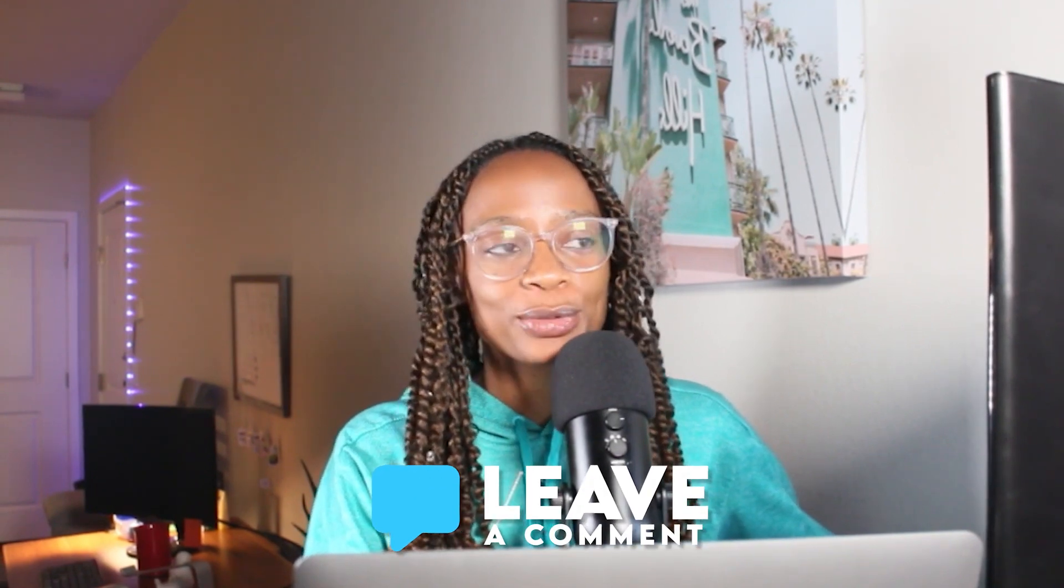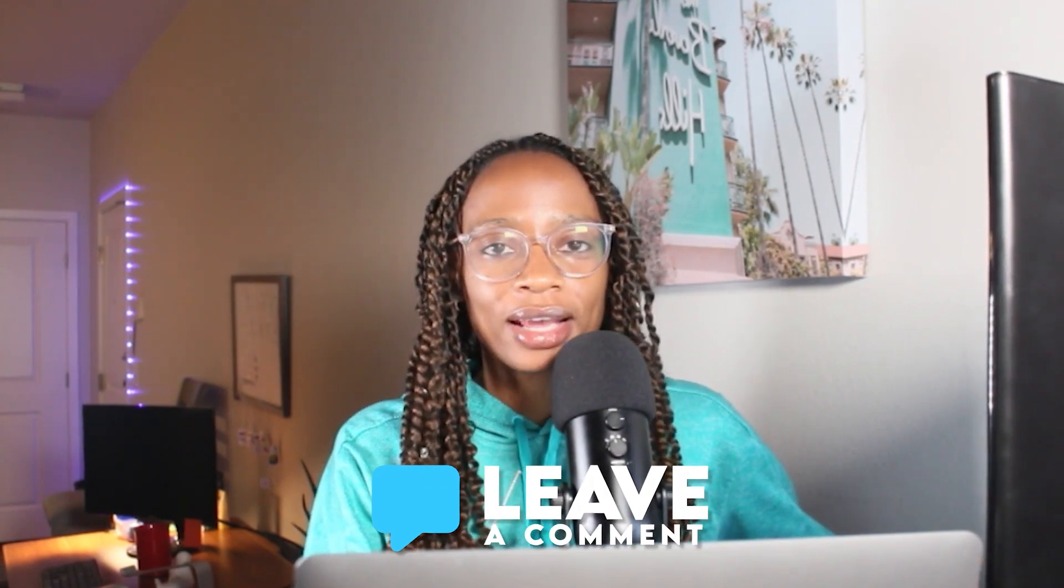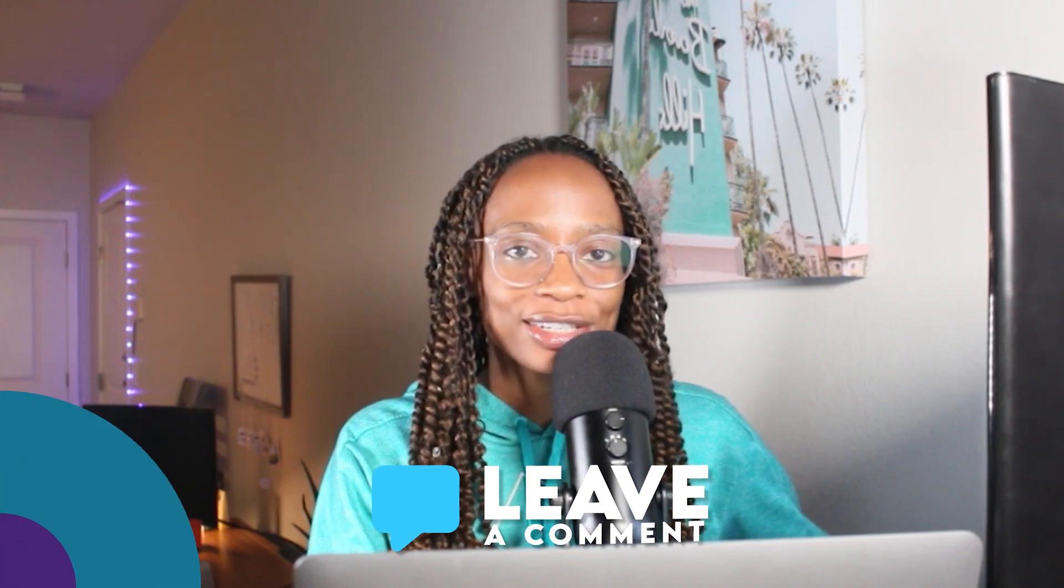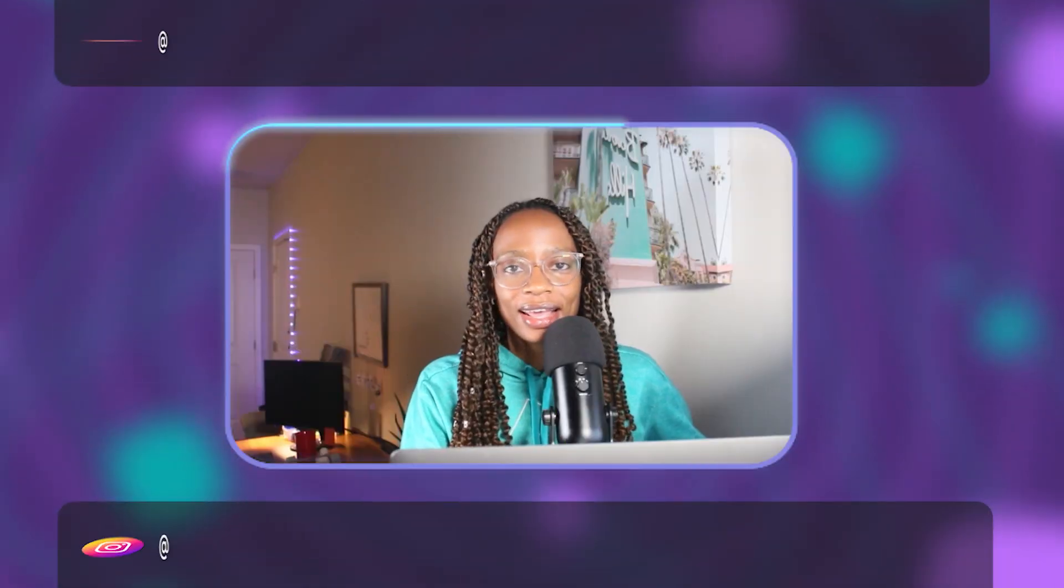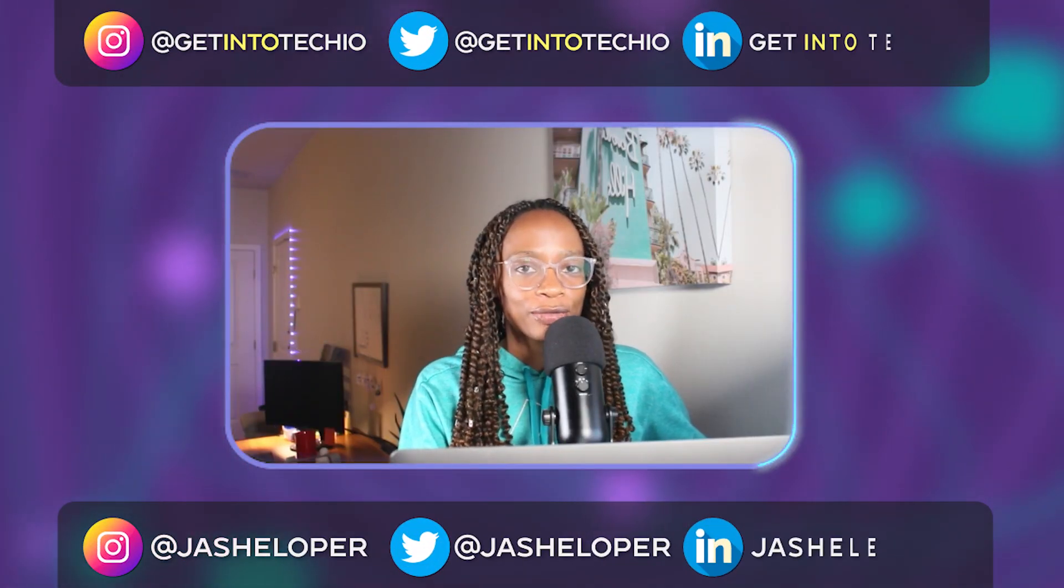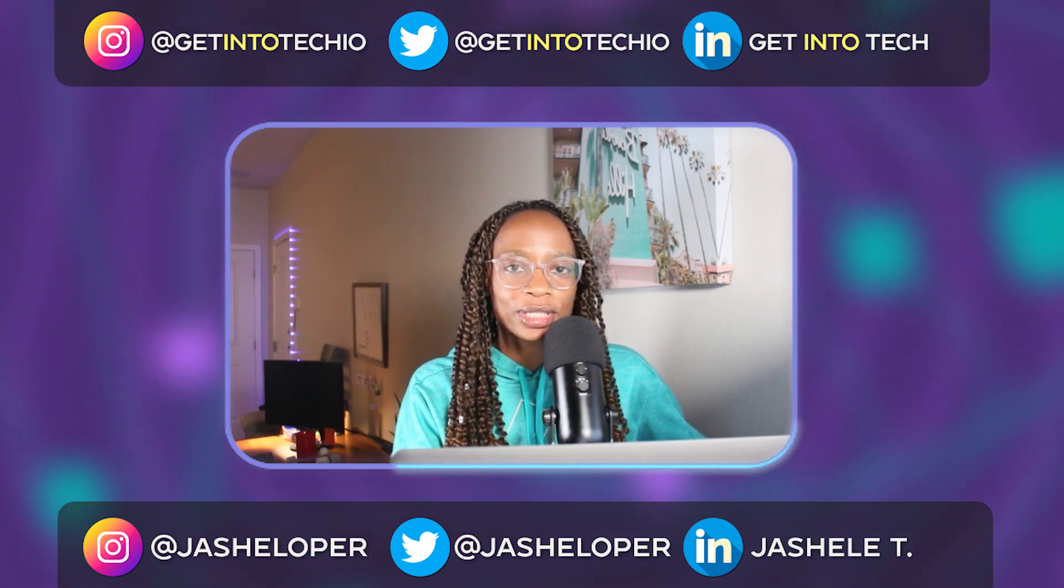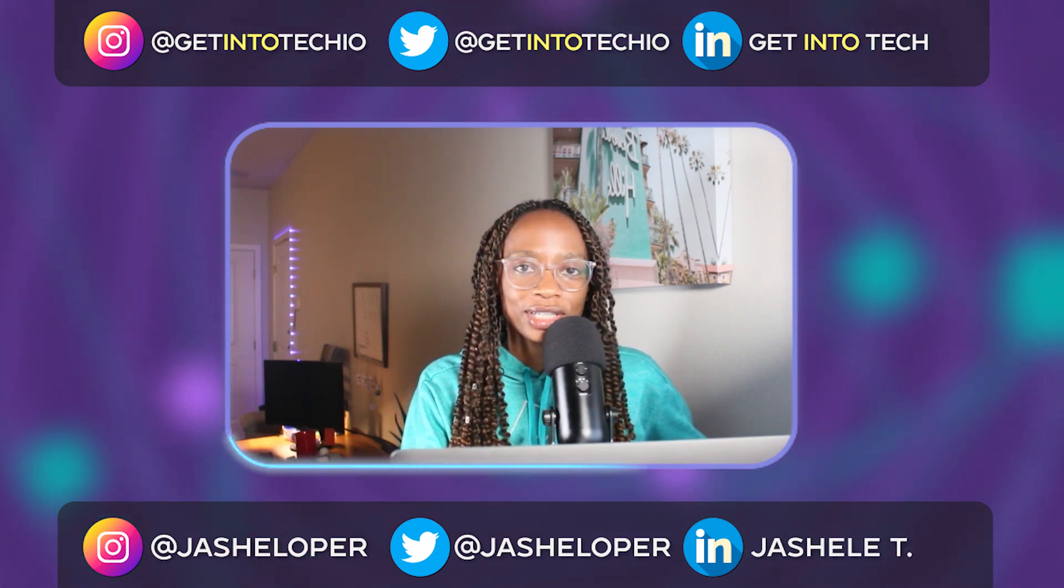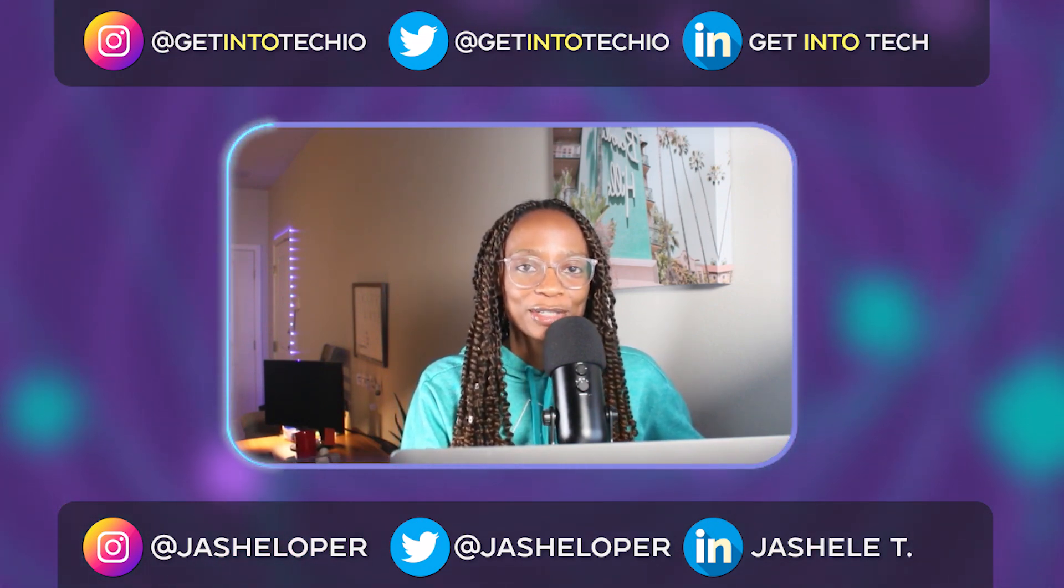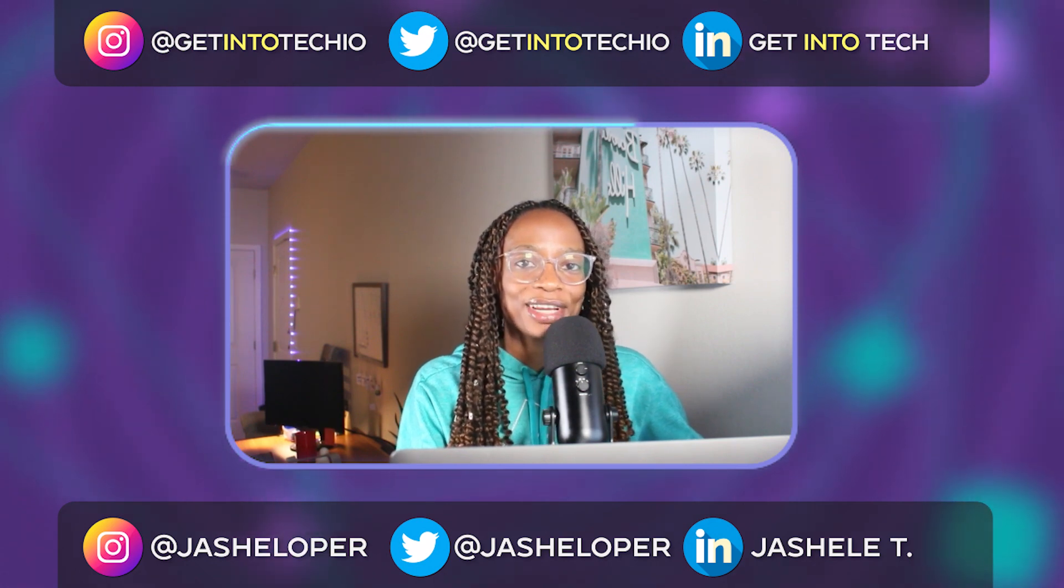Let me know in the comments if you use any tools to help with creating guides or technical documentation. And if you use Scribe, let me know if you find it useful in your work, whether personally or professionally. That's all for now. Thank you so much for watching and see you in the next video.